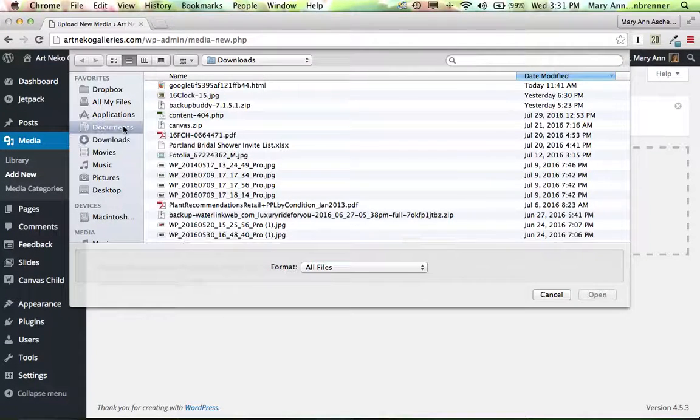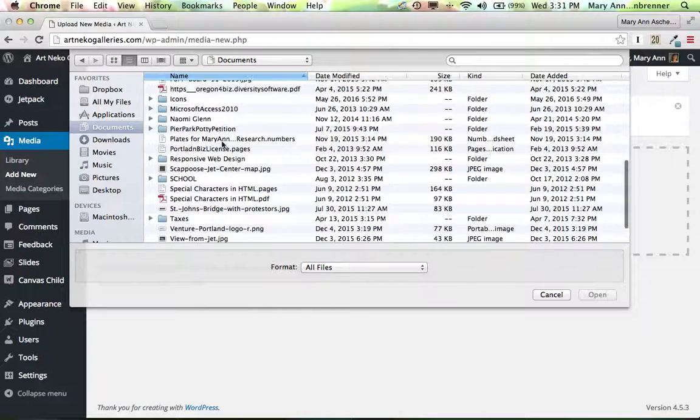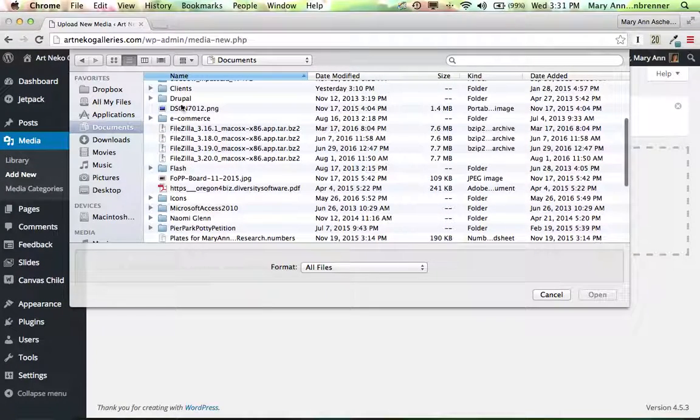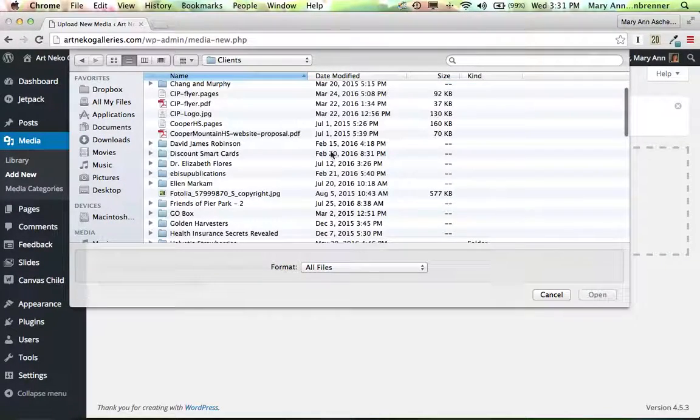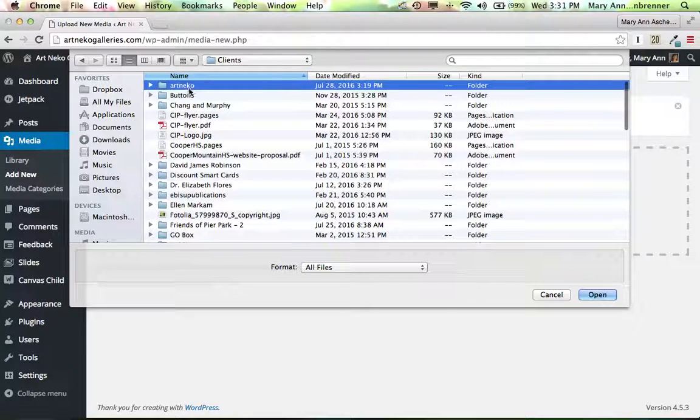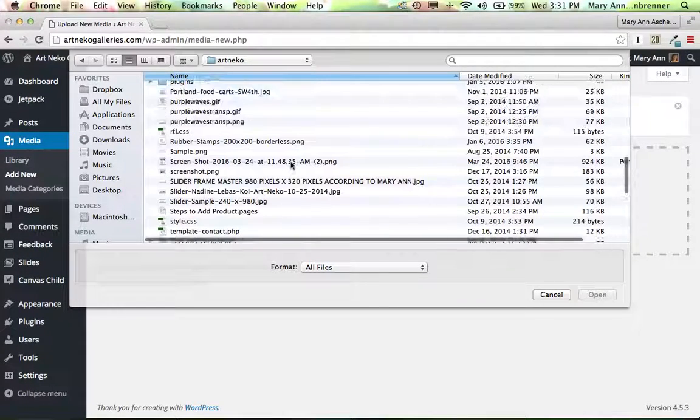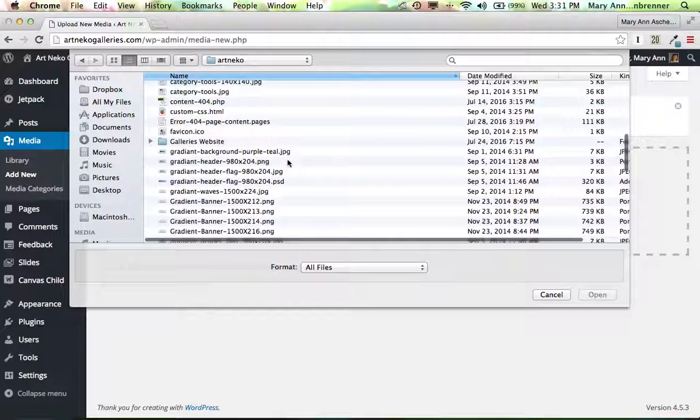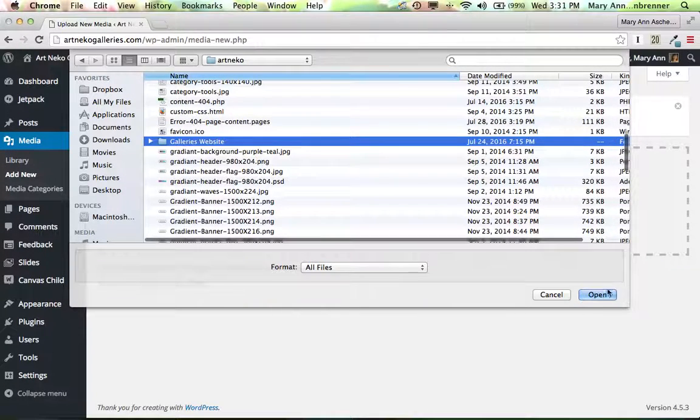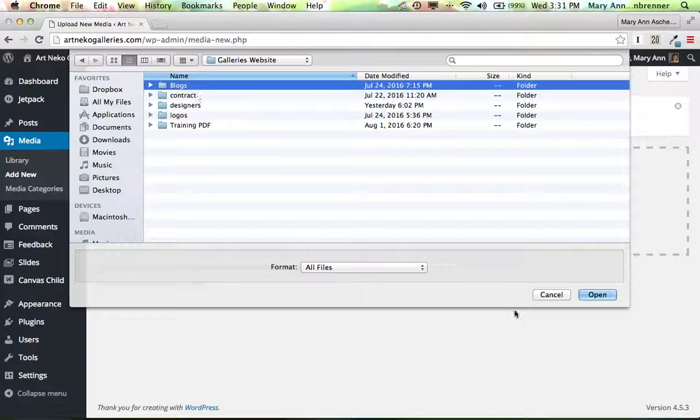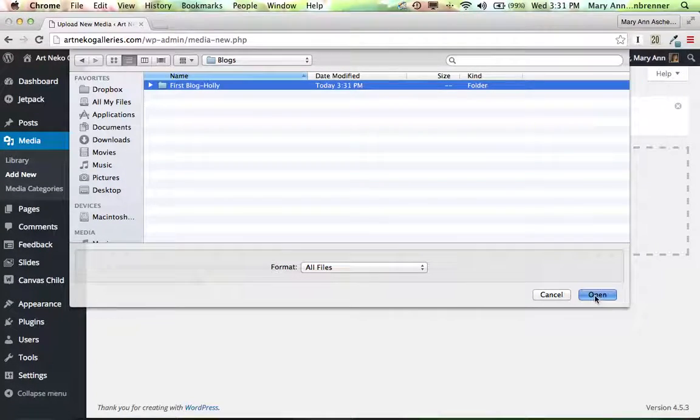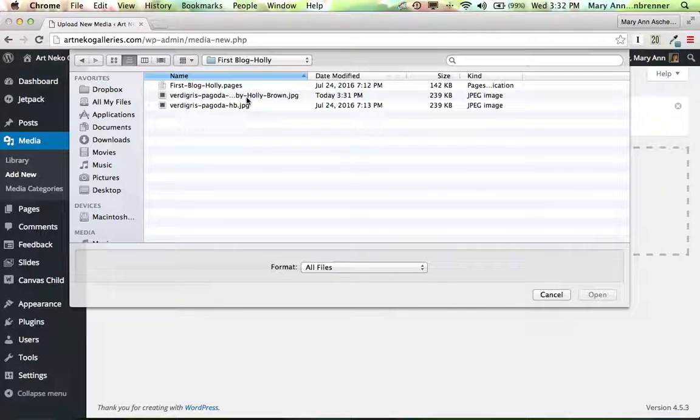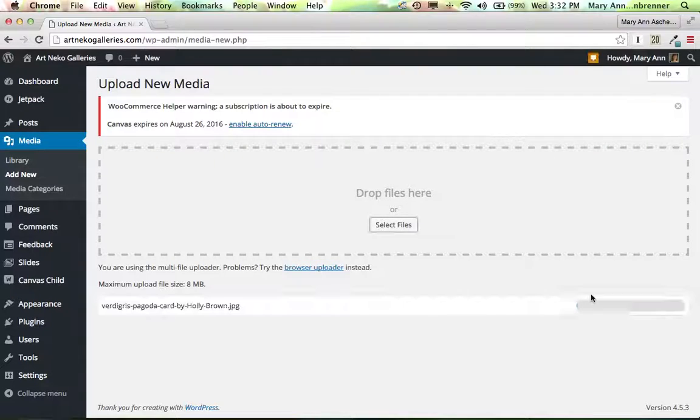And it will be in Documents, under Clients, open that folder, go to Art and Echo, go to Galleries website, I'll find it, blogs, first blog. And there it is, Verdigas Pagoda by Holly Brown. I'm going to click that and open it.